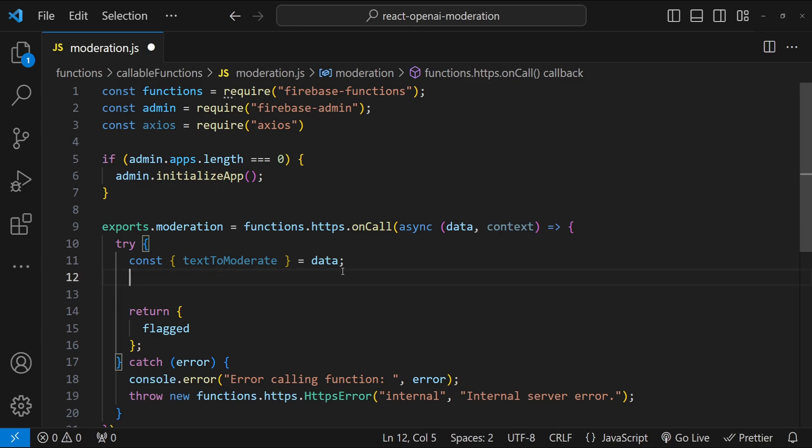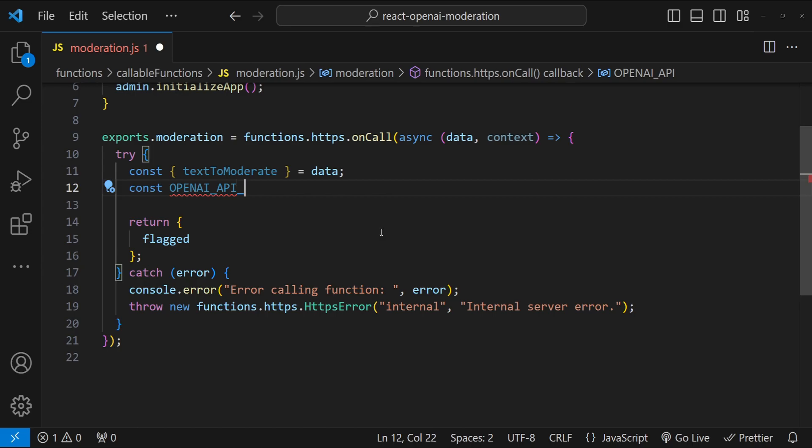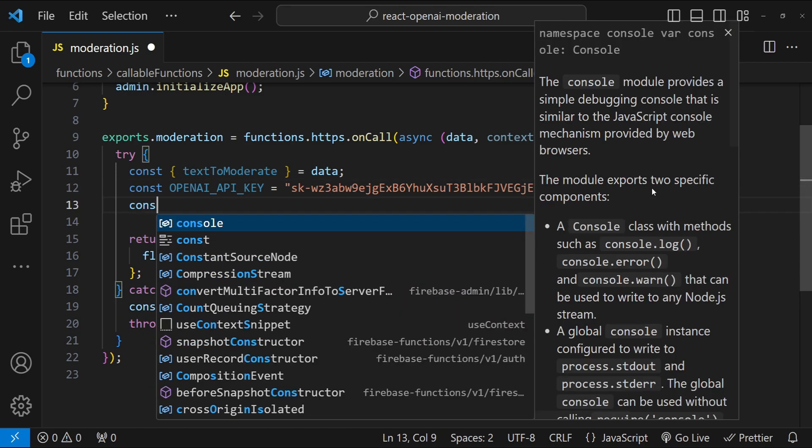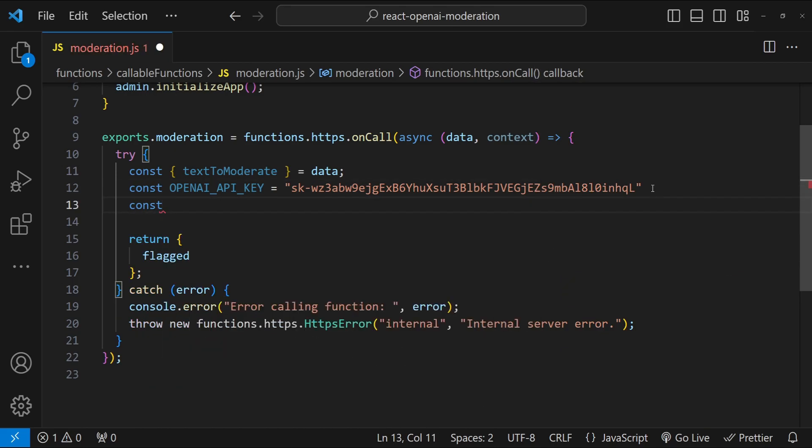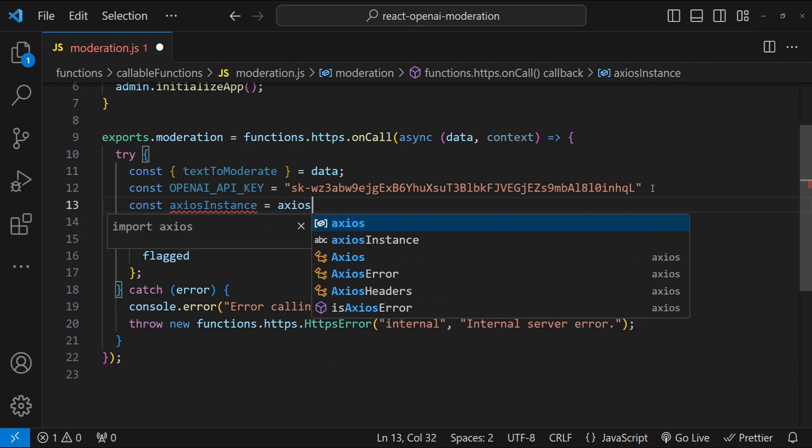Over here, I'm just going to fetch the package dependency. const axios equals to require and then axios. Now in the function body, the first thing I will do is create a constant for the OpenAI's API key. So API underscore key equals to.